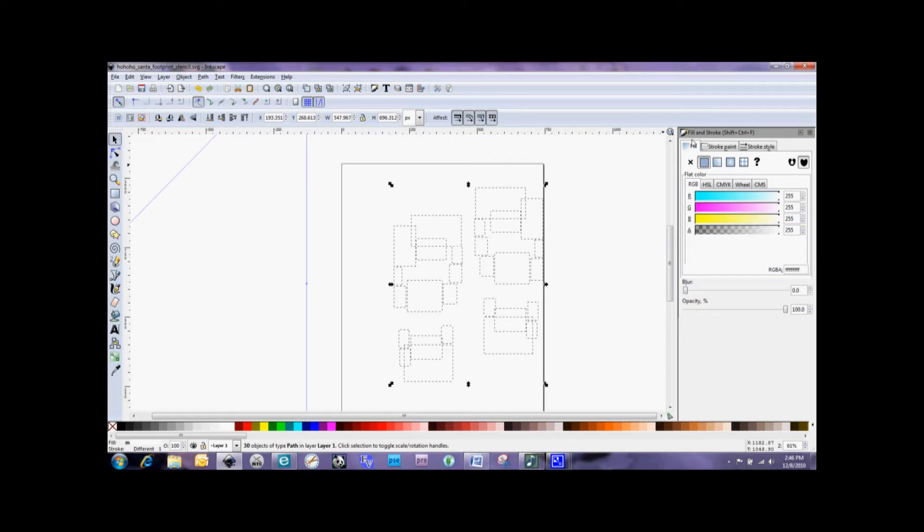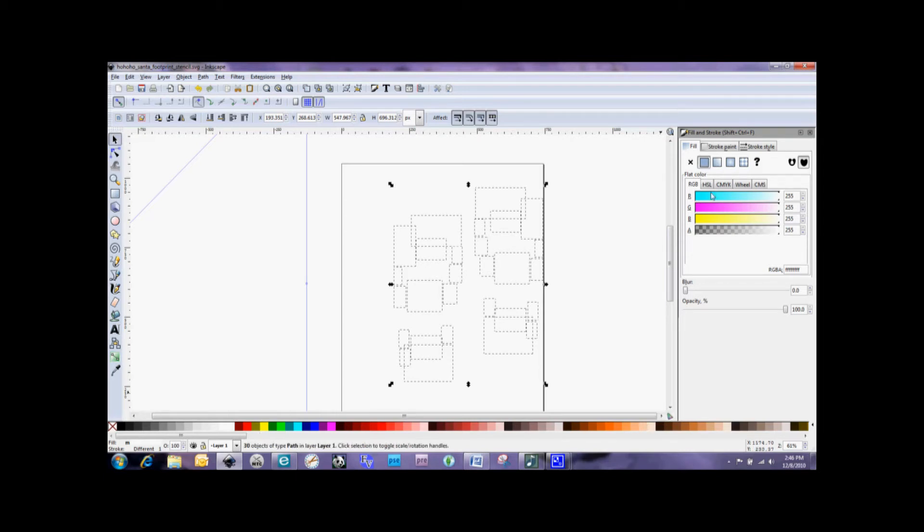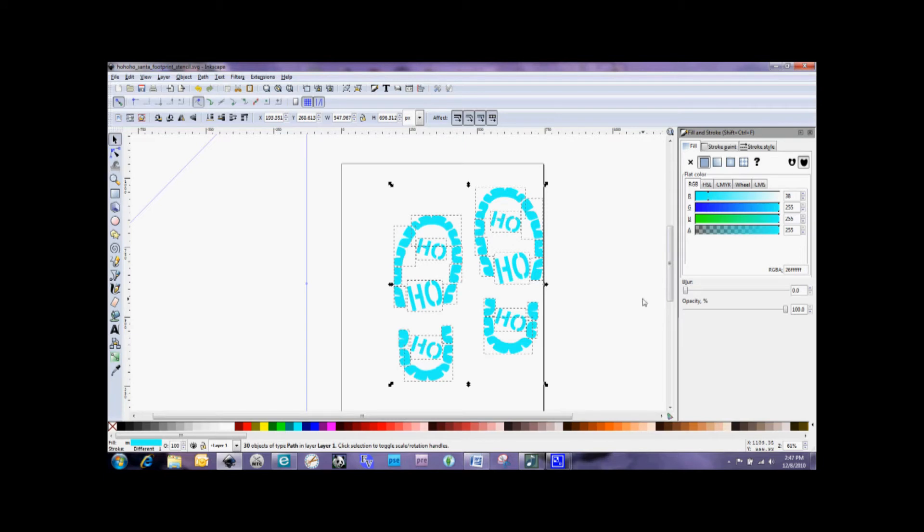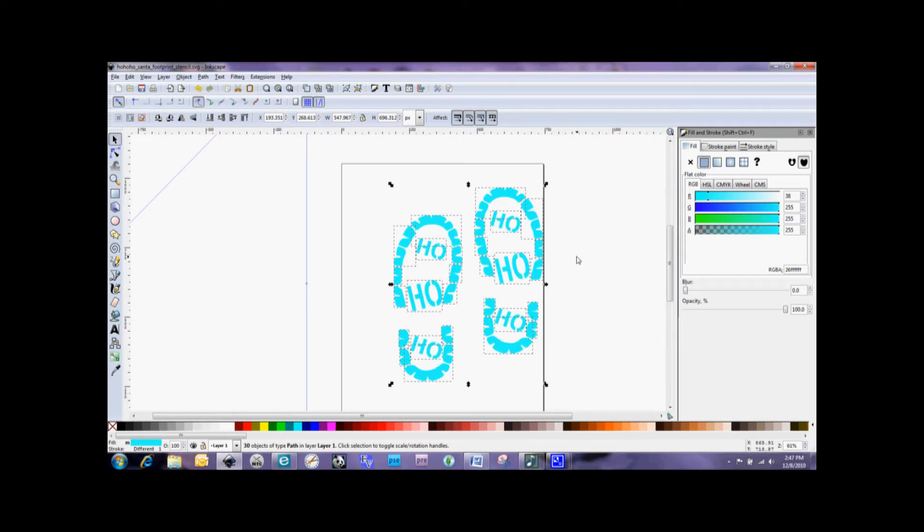And we're going to go here to the Fill and Stroke and I've got the Fill tab. And we have selected here that we want a flat color. And you can select any of these colors down here or the colors in here. You can make your own colors that you want to fill it with. It really doesn't matter. I'm just going to select right there. And you can see now that our footprint has been recolored to this blue color.